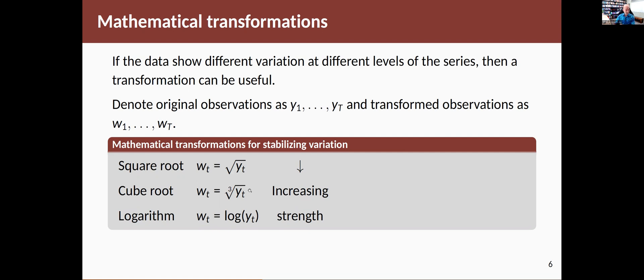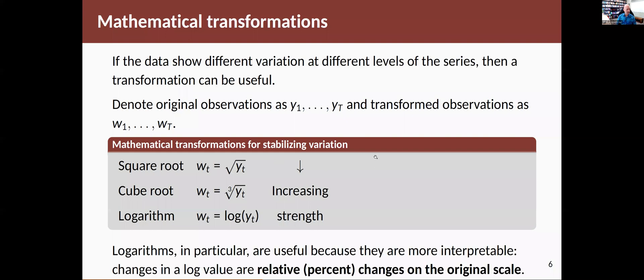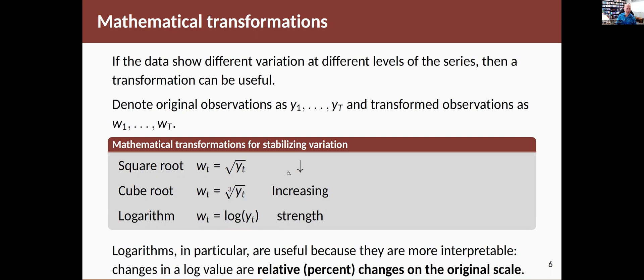These are actually getting stronger, doing more to the data as we go through this list. Logarithms are probably the most useful of those three because they become quite interpretable. A change in the log value is equivalent to a relative or percentage change on the original scale. So that can be quite a useful transformation to use, whereas square roots and cube roots are a little harder to interpret what's going on.